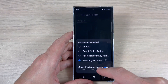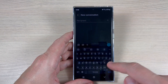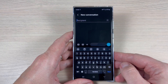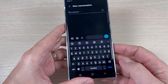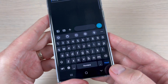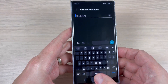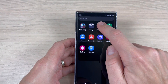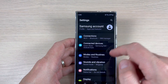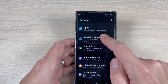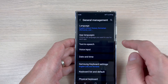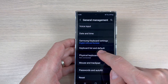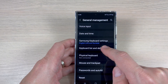Also, if you don't have this keyboard button because it can be disabled — and now it disappeared — just go to Settings, then go down to General Management, and here tap on Keyboard list and default.